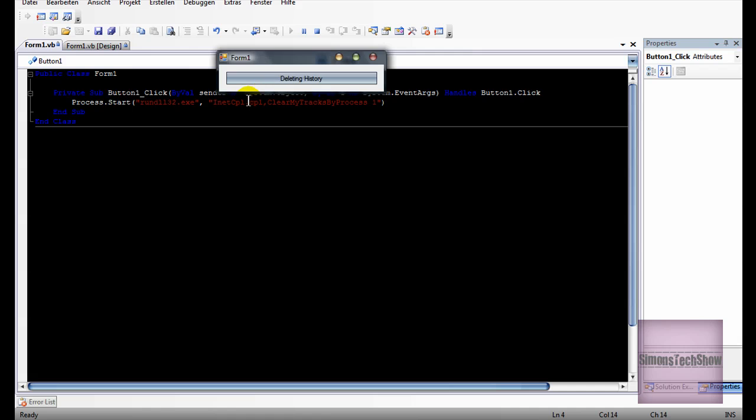I think it already deleted it, that's how fast it is. So that's it.